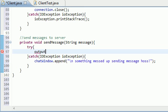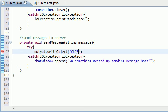output.writeObject. And what object do you want to write? Well, first write who it's coming from: client minus message.